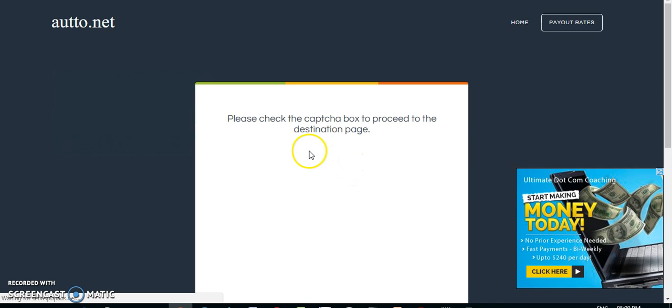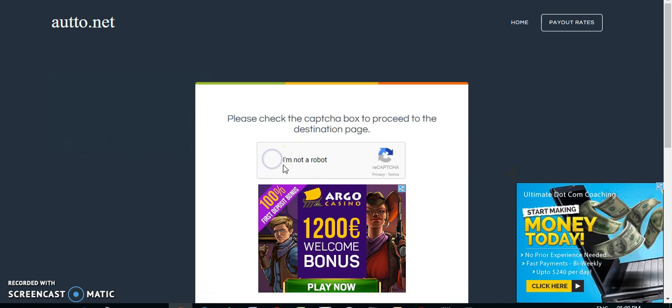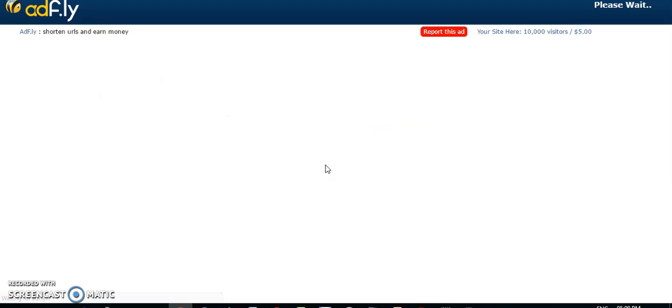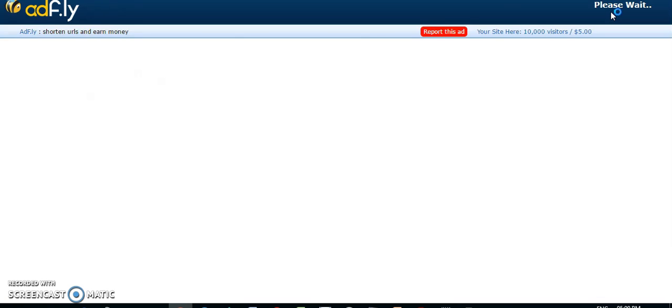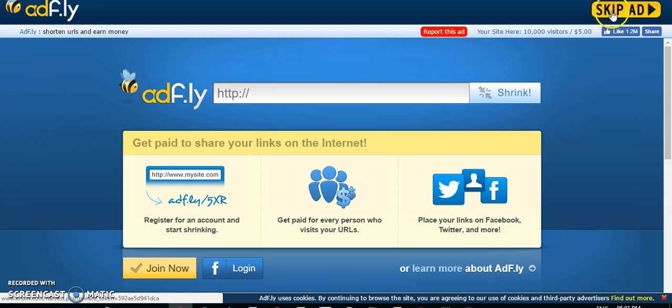And you get your captcha, I'm not a robot.